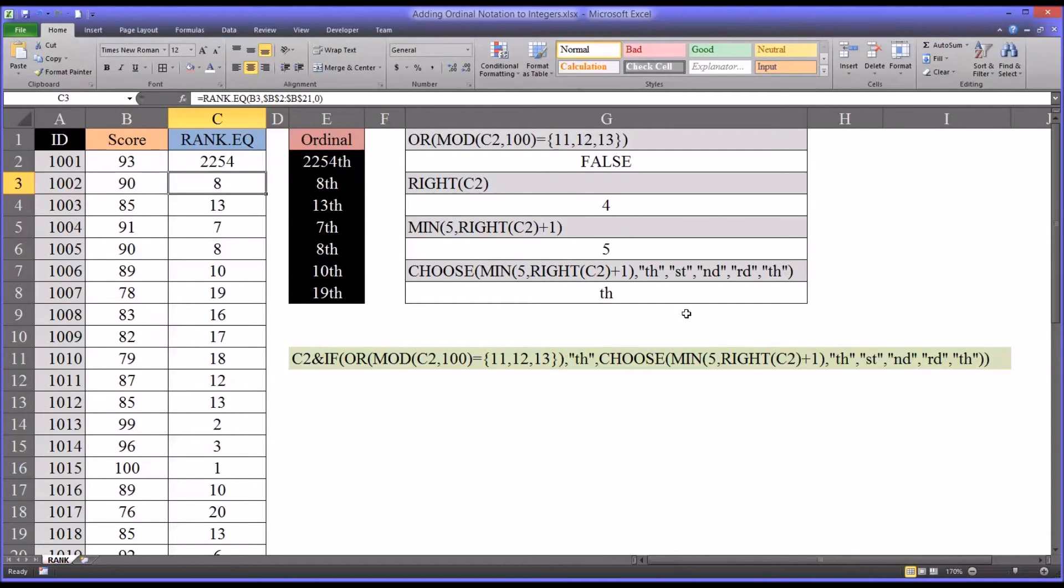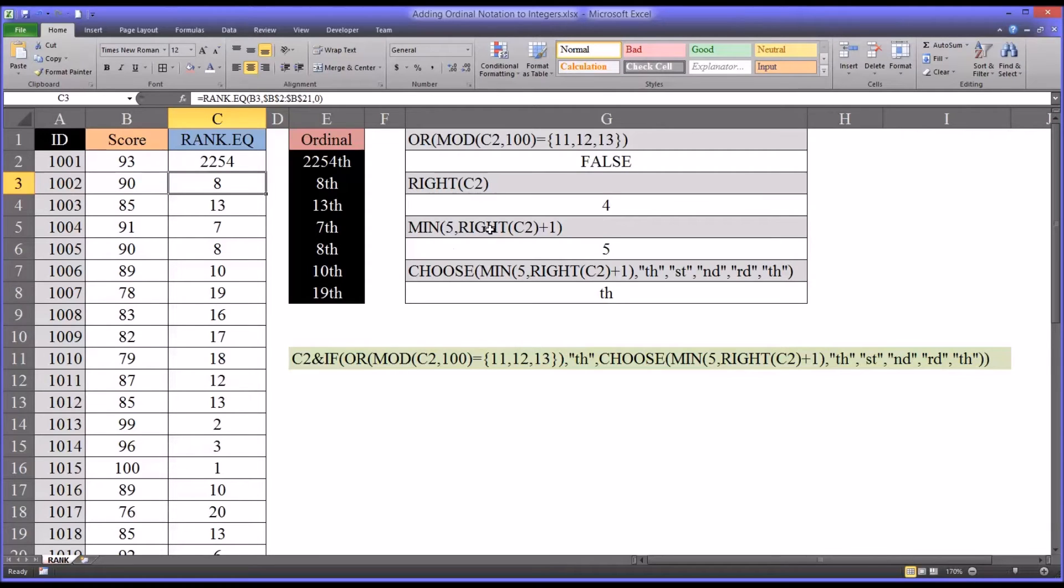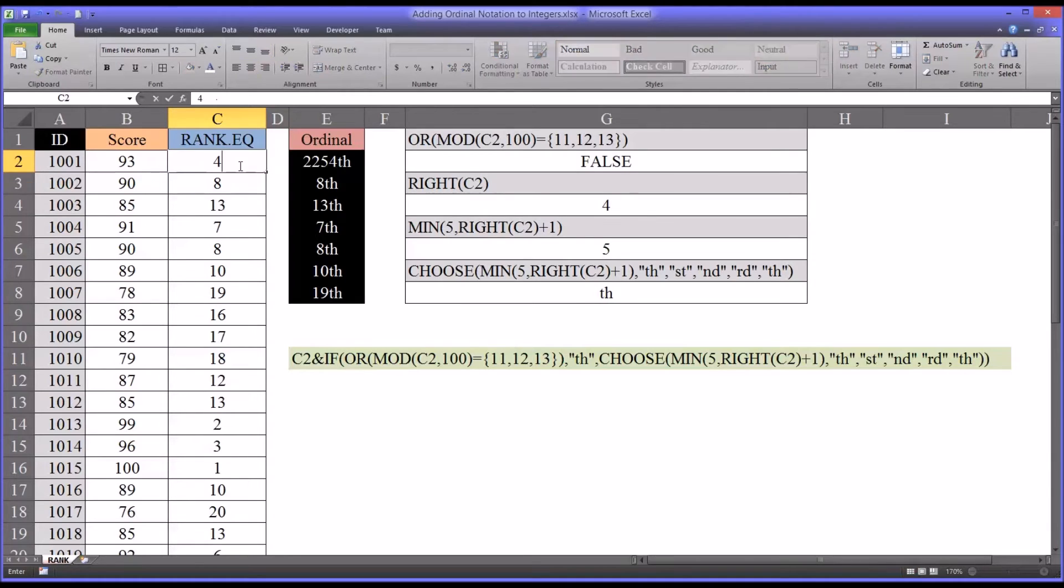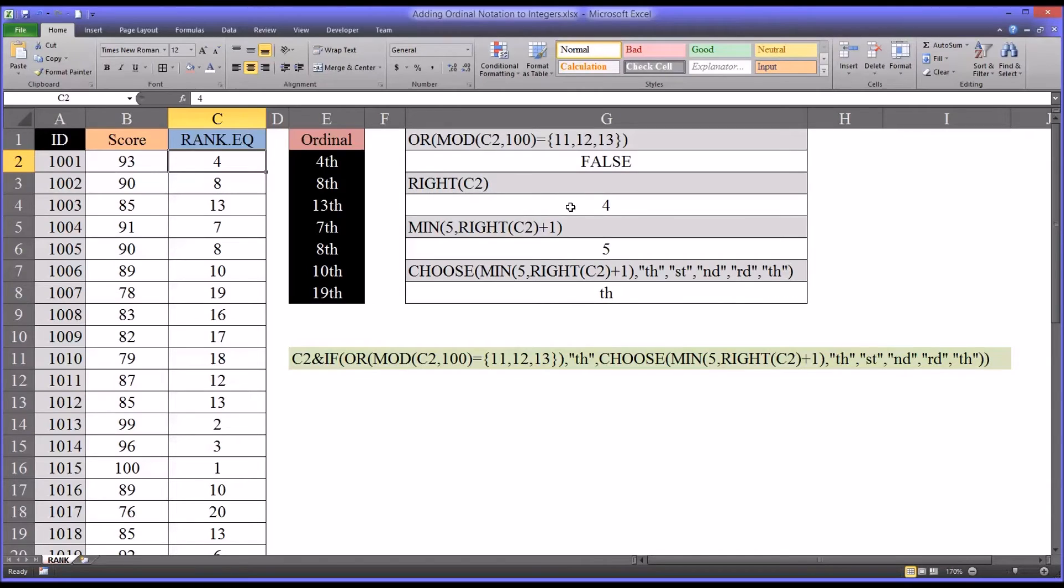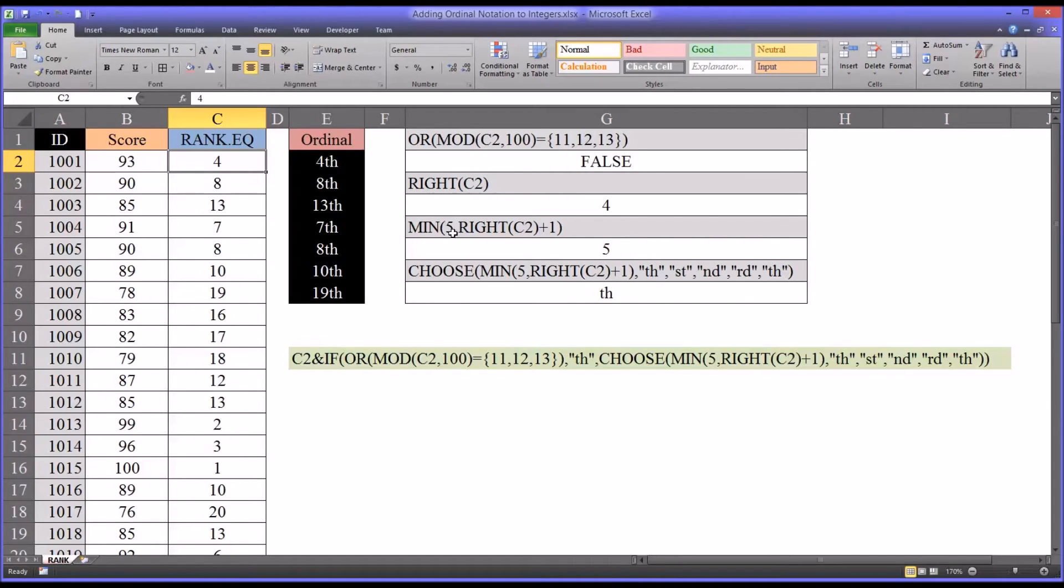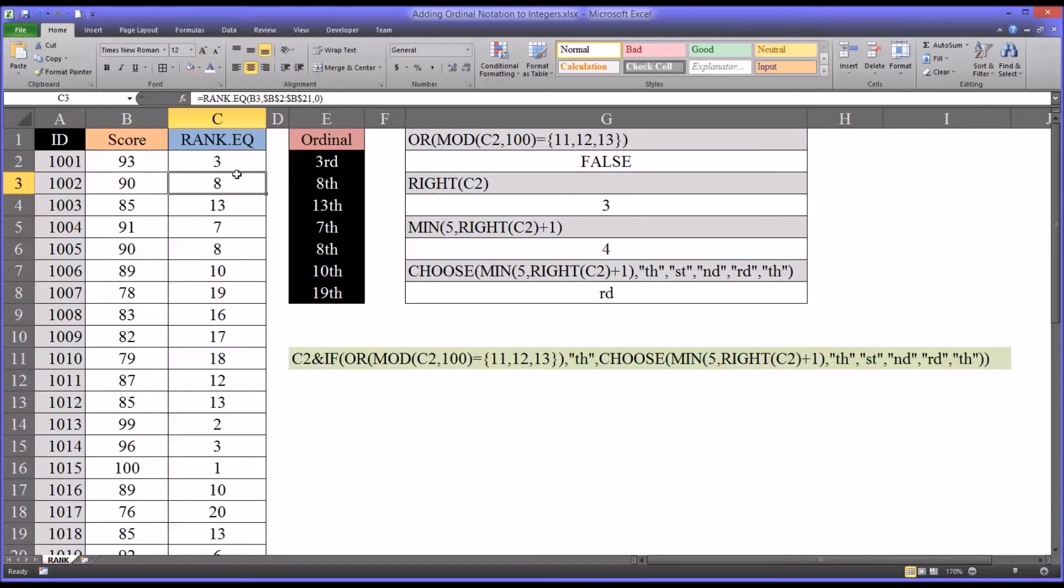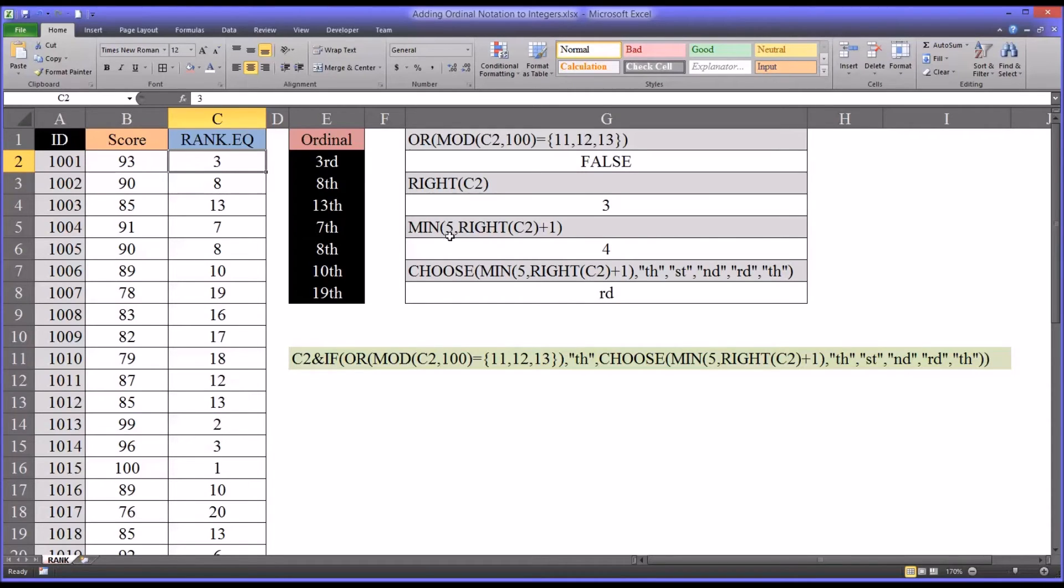Now how about looking at that function inside of the minimum. So you have the minimum of 5 and right c2 plus 1. So you see I'll return back to 4. It's the same as it was for the value of 4. You have right c2 is equal to 4, but this function returns 5. That's because right c2 plus 1 equals 5. The other value here is 5, so the minimum between 5 and 5 is still 5. If I were to change this to 3, you see now the minimum is 4. So it's really selecting between, the minimum function is selecting a lower value between 5 and whatever right c2 plus 1 produces.